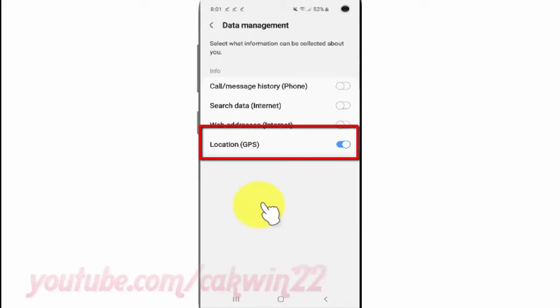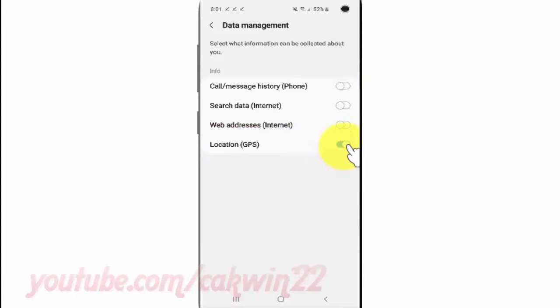Tap Location GPS. Switch until blue to turn on, or tap until grey to turn off.